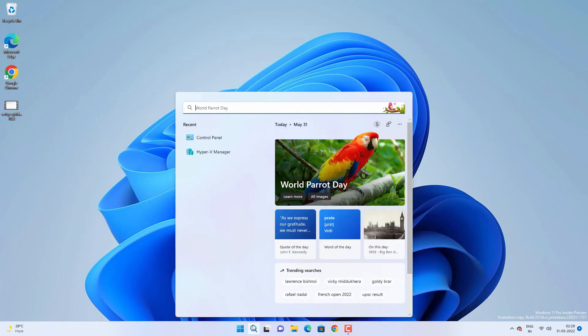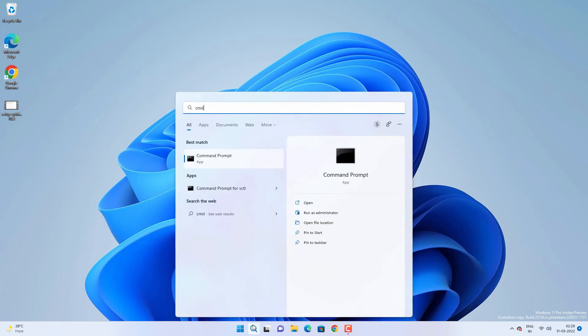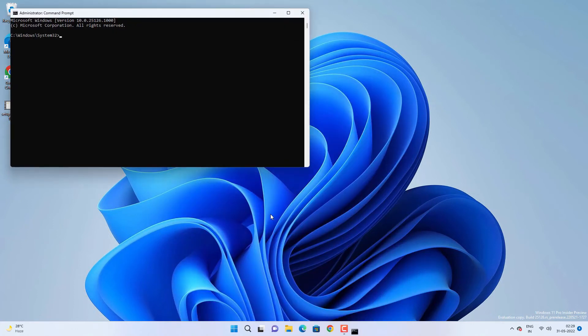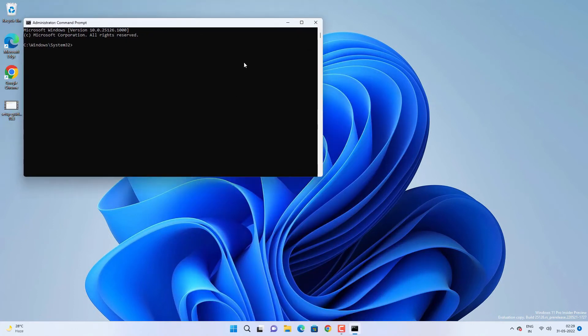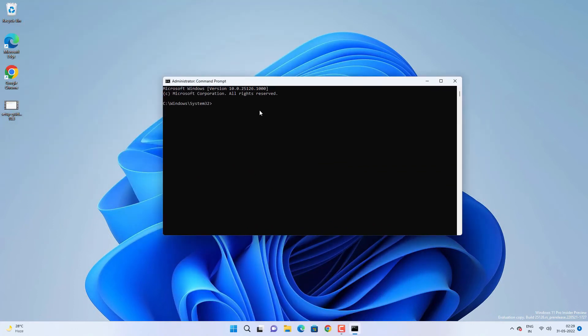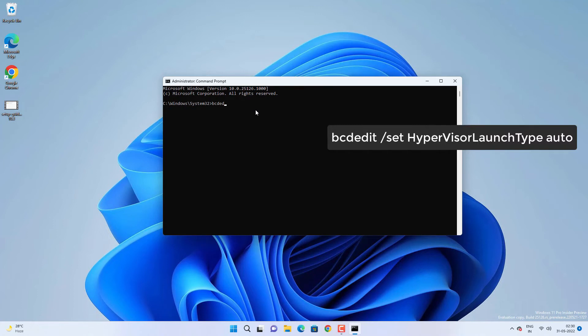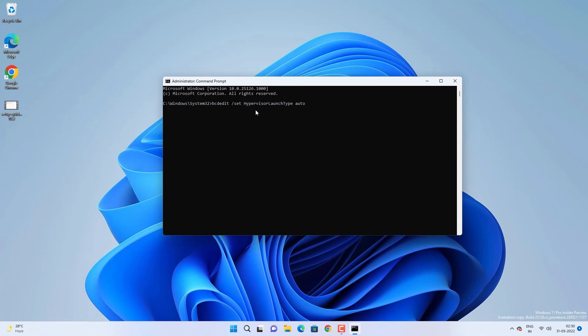Go to search and search for CMD, then run Command Prompt as admin. You need to type bcdedit space forward slash set space hypervisorlaunchtype space auto. Hit enter on your keyboard. The operation completed successfully, and then you have to restart your PC.